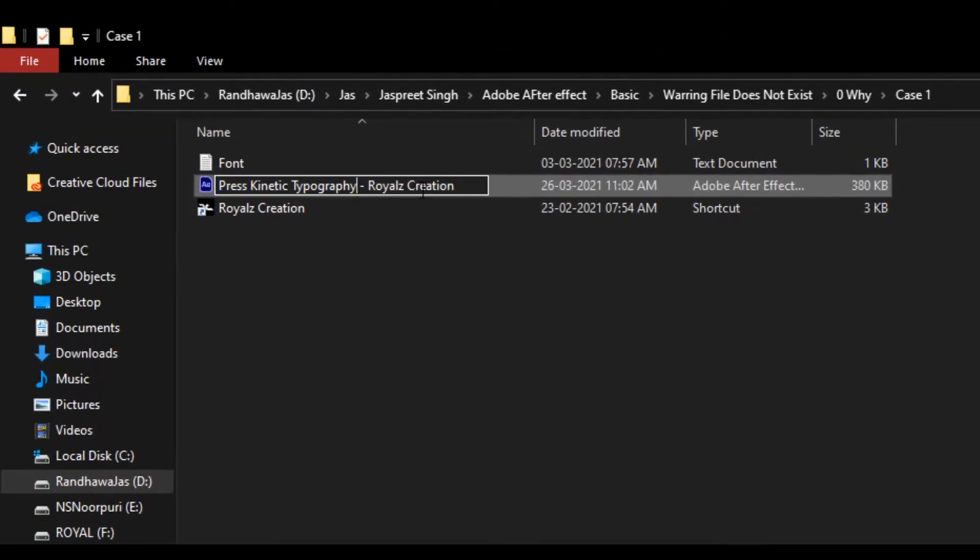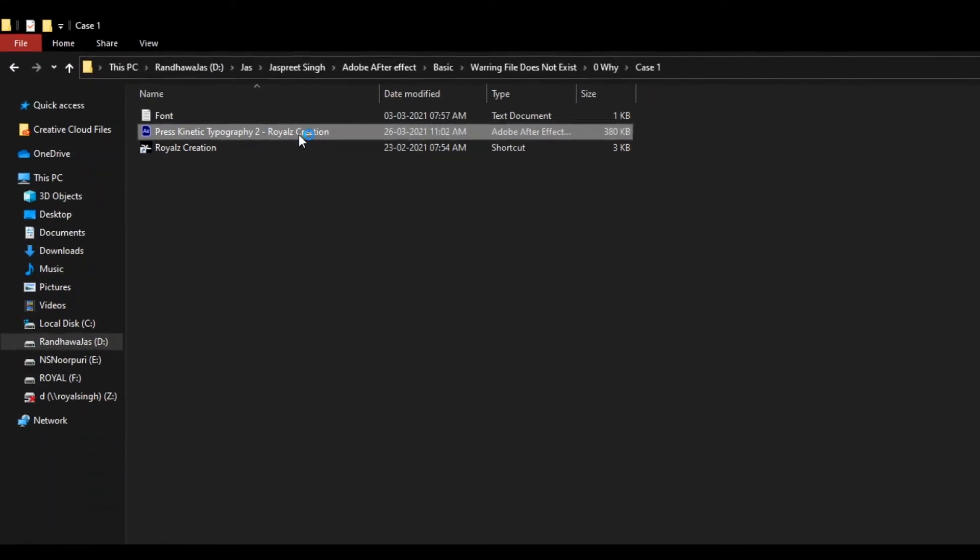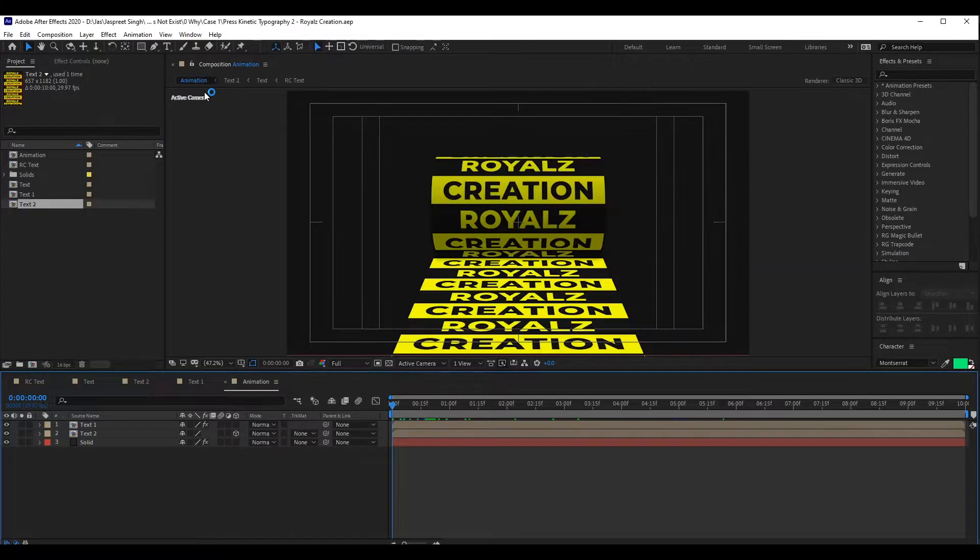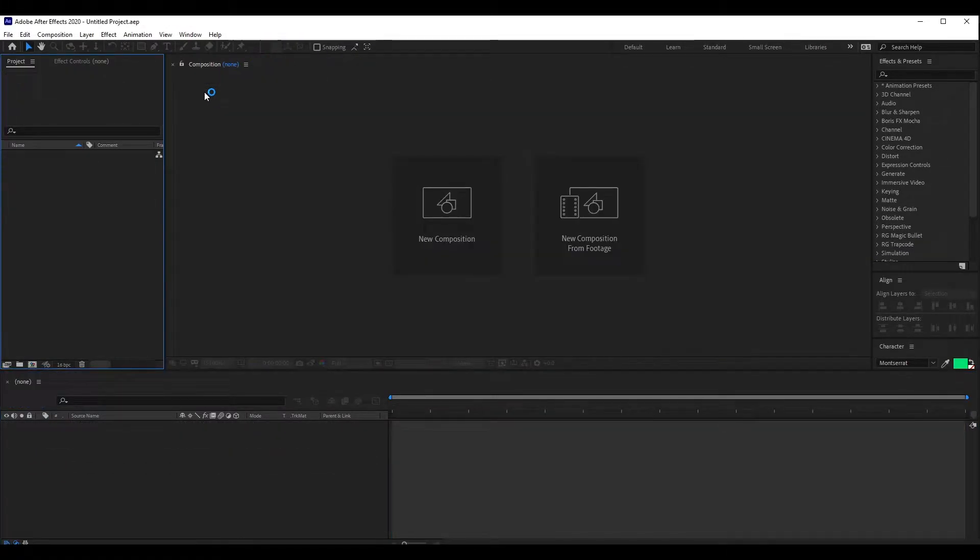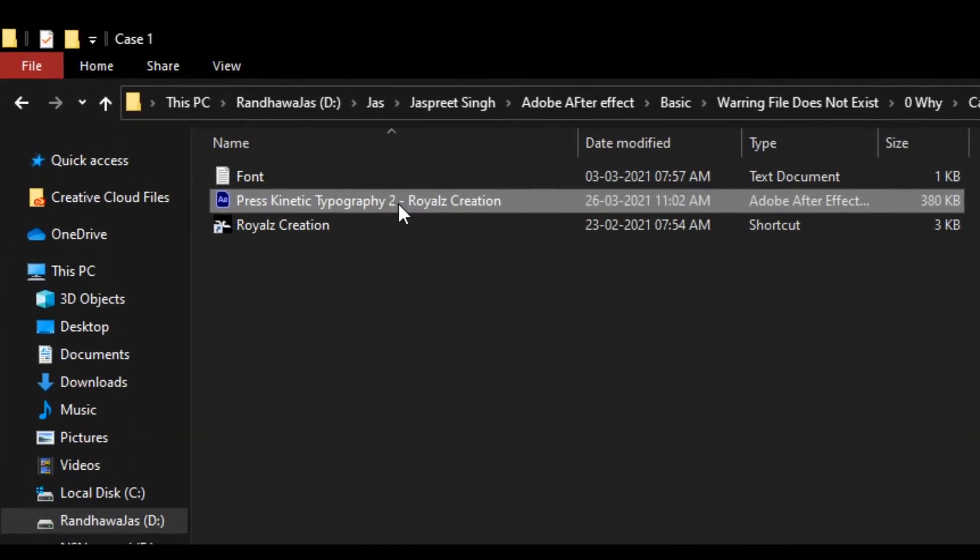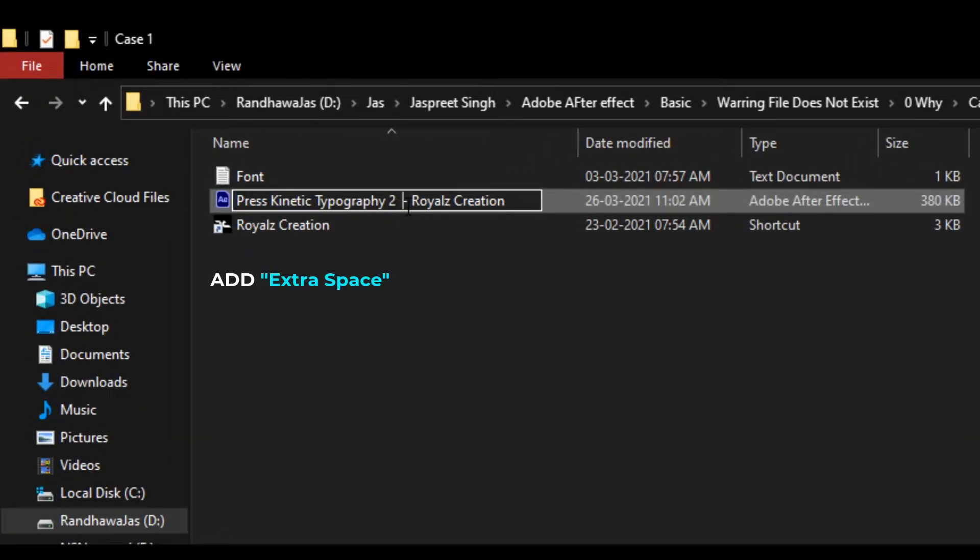Now we will rename our file and let's see what happens. Again, there is nothing wrong with my file. One more time, we will rename our file, but this time we will add extra space to the name.